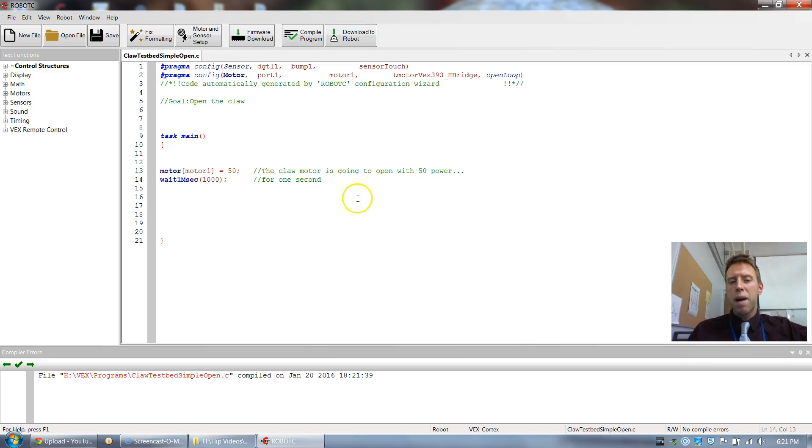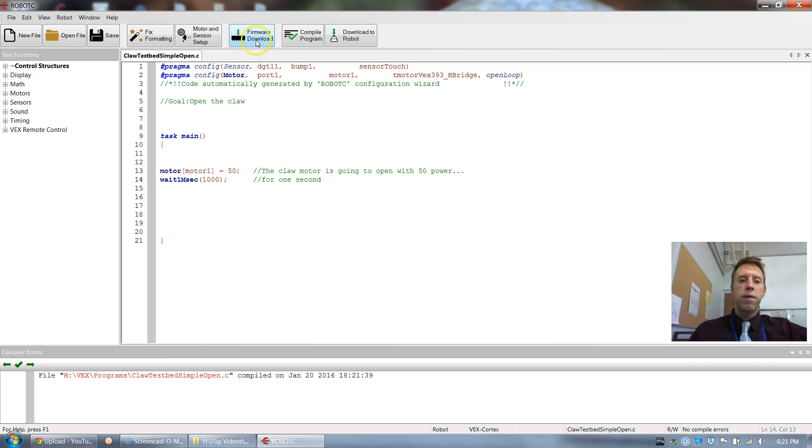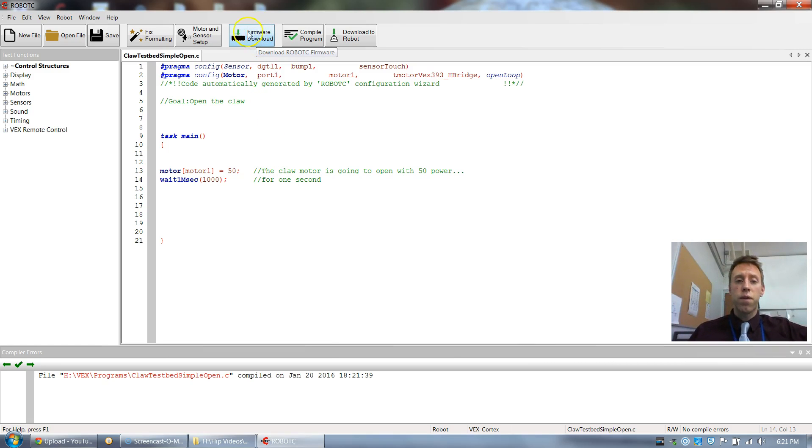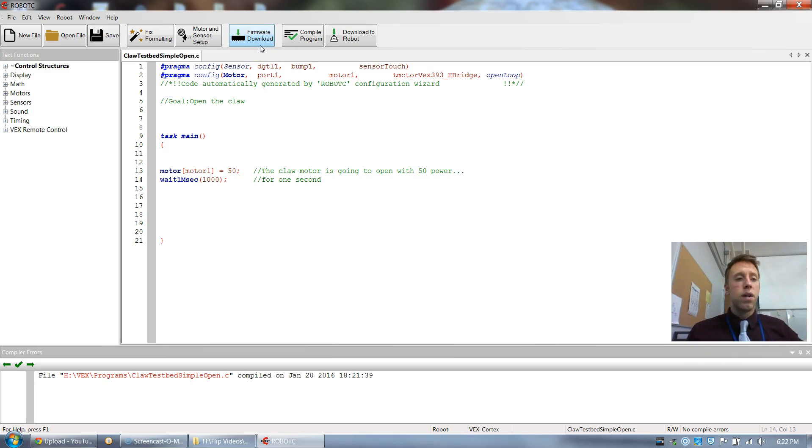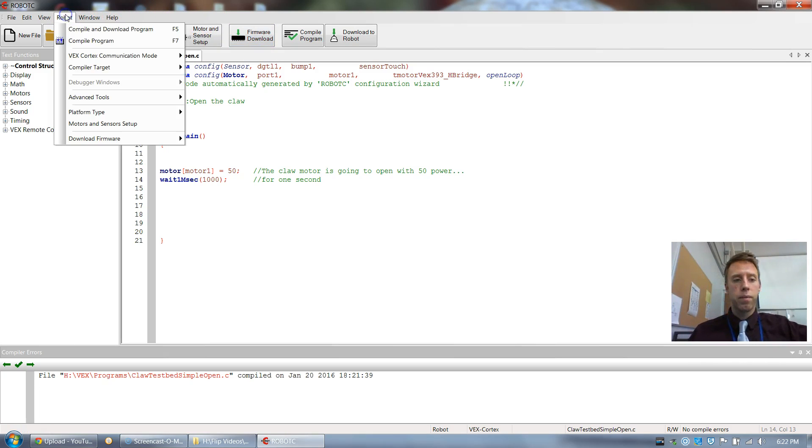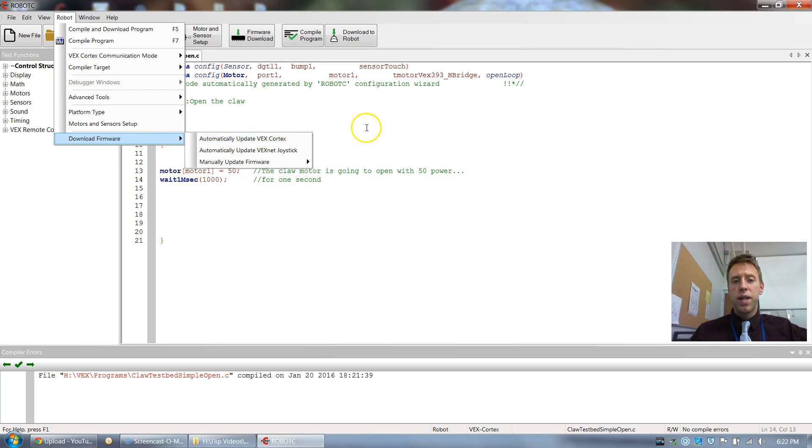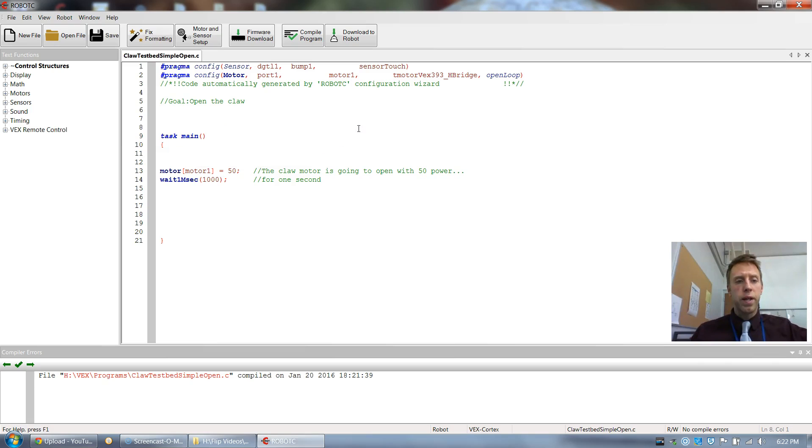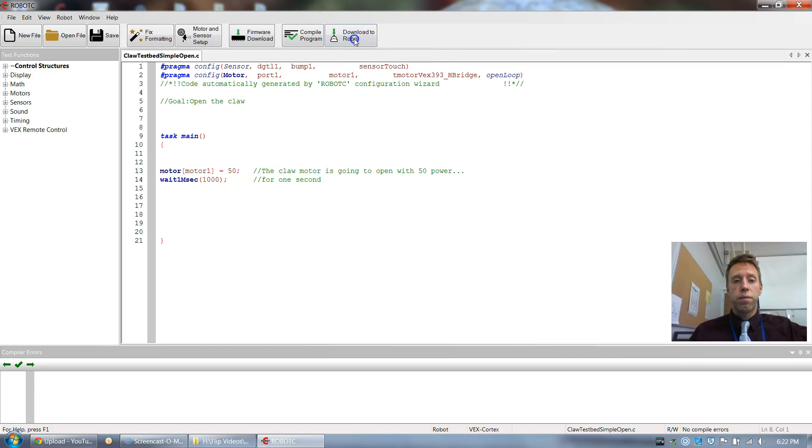What might happen to you is after you click download to robot, it might have like a warning window or something like, hey, we got a problem here. This isn't working, something like that. You might have to upload or download the newer version of a firmware for the program. So you could click download firmware here. Or you might have to update your cortex. This thing here, you might have to update that. So how you do that is you go to robot, you click download firmware, automatically update the VEX cortex. And then that will update it. And then the computer and the cortex or microcontroller, whatever you want to call it, should be able to communicate with each other. And then let's try it again.